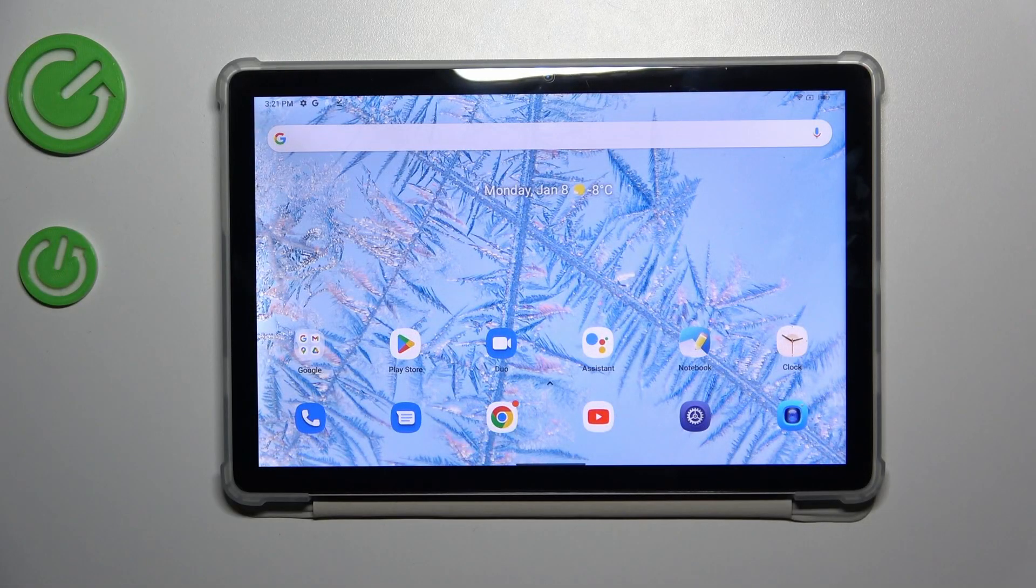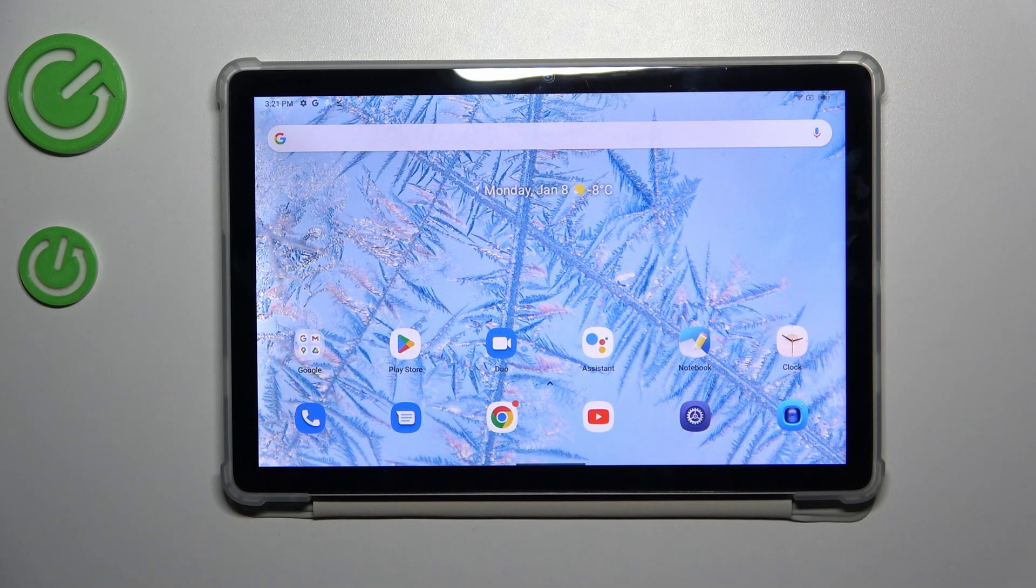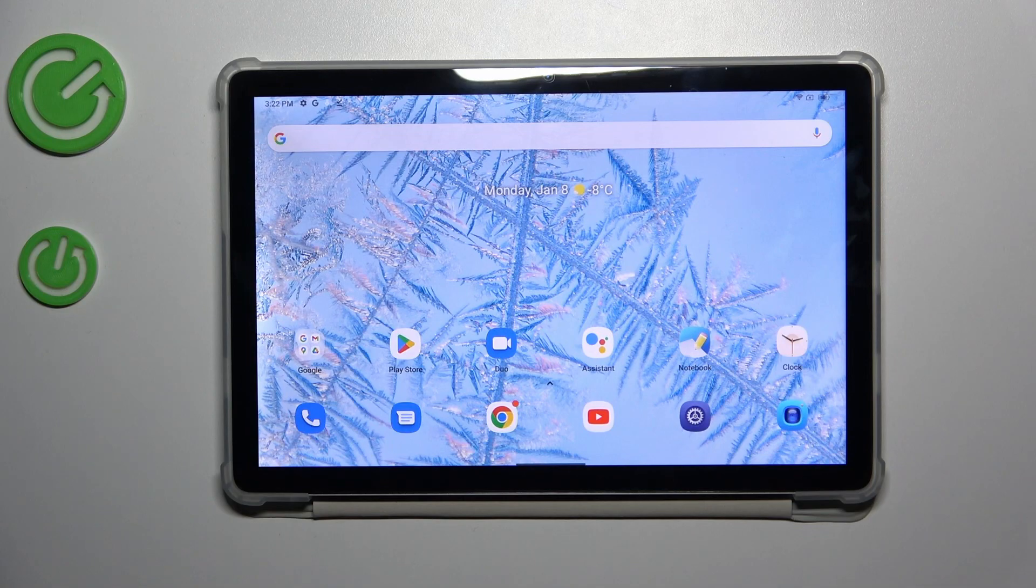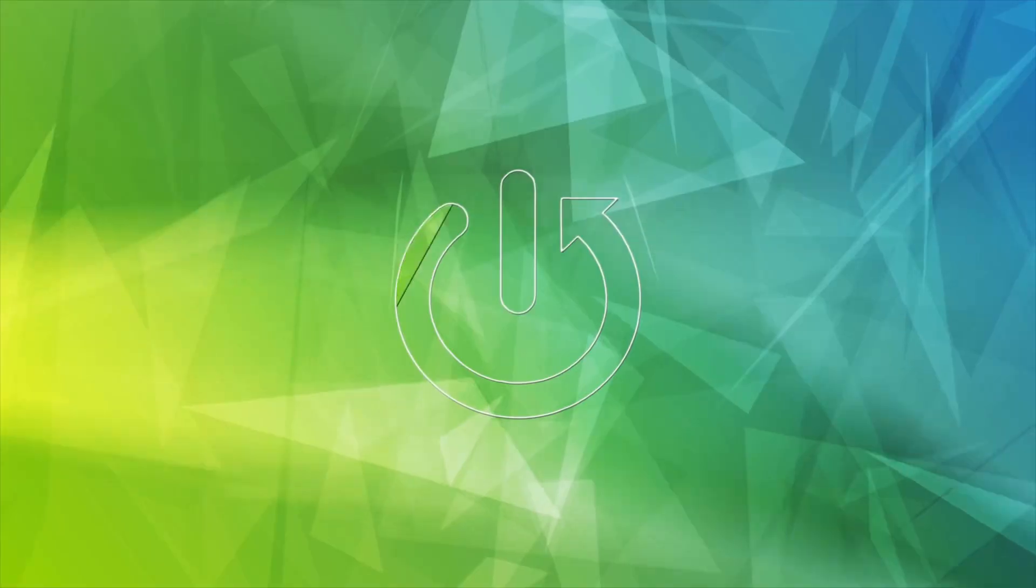Hi everyone, in front of me I've got the Blackview Tab 12 Pro and let me share with you how to allow unknown sources on this device.